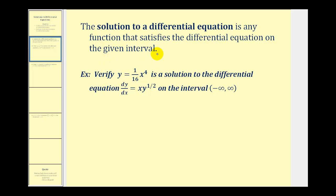For our first example, we want to verify that y equals (1/16)x to the fourth is a solution to the differential equation dy/dx equals x times y to the one-half on the interval from negative infinity to positive infinity. We need to first find the derivative of y with respect to x and then perform substitution into this equation.